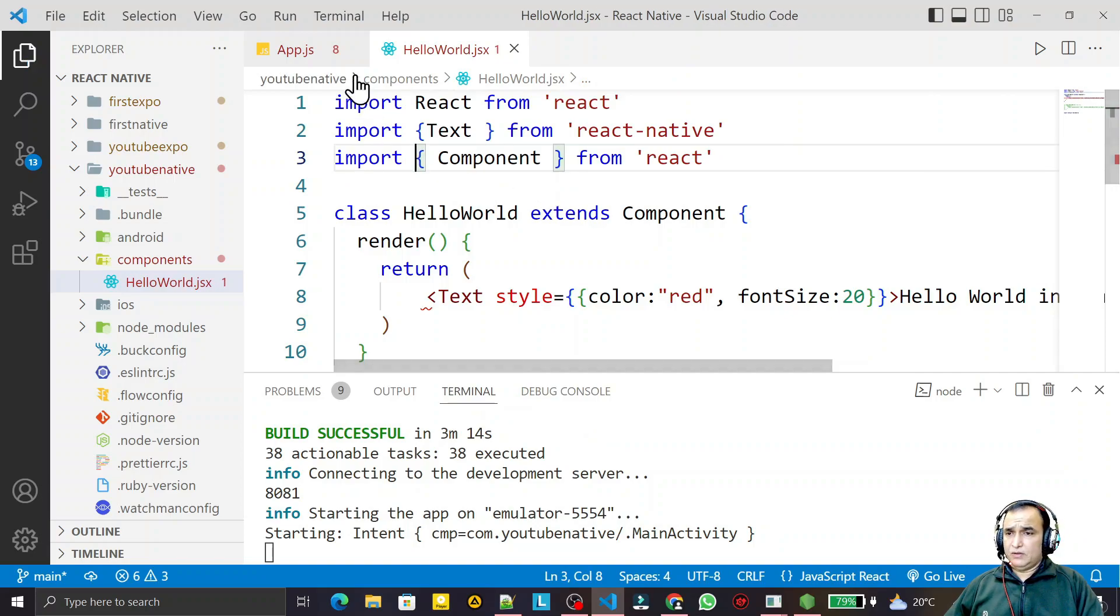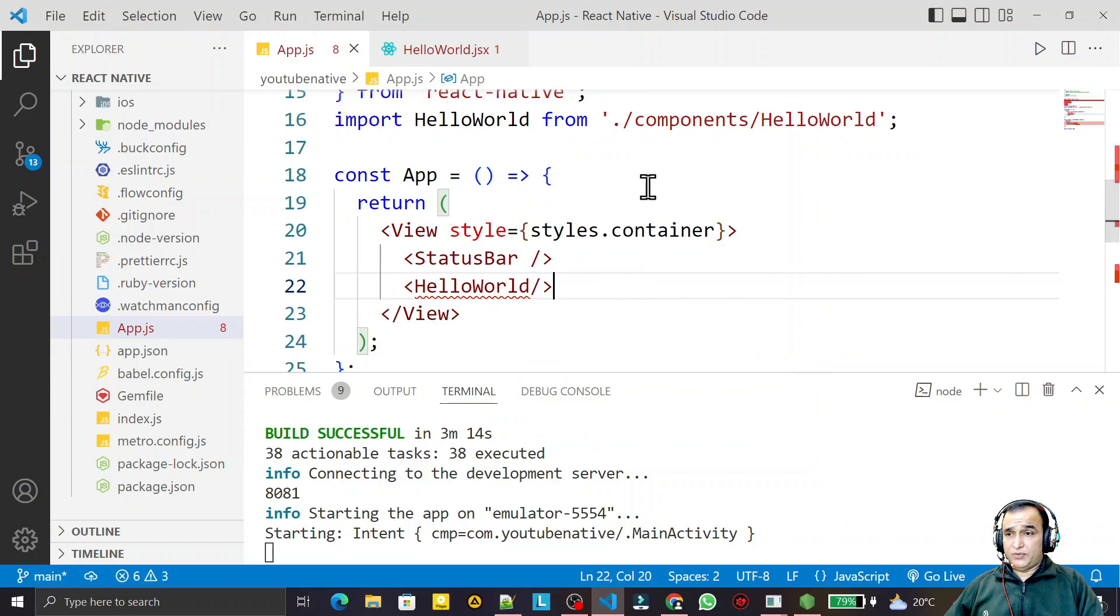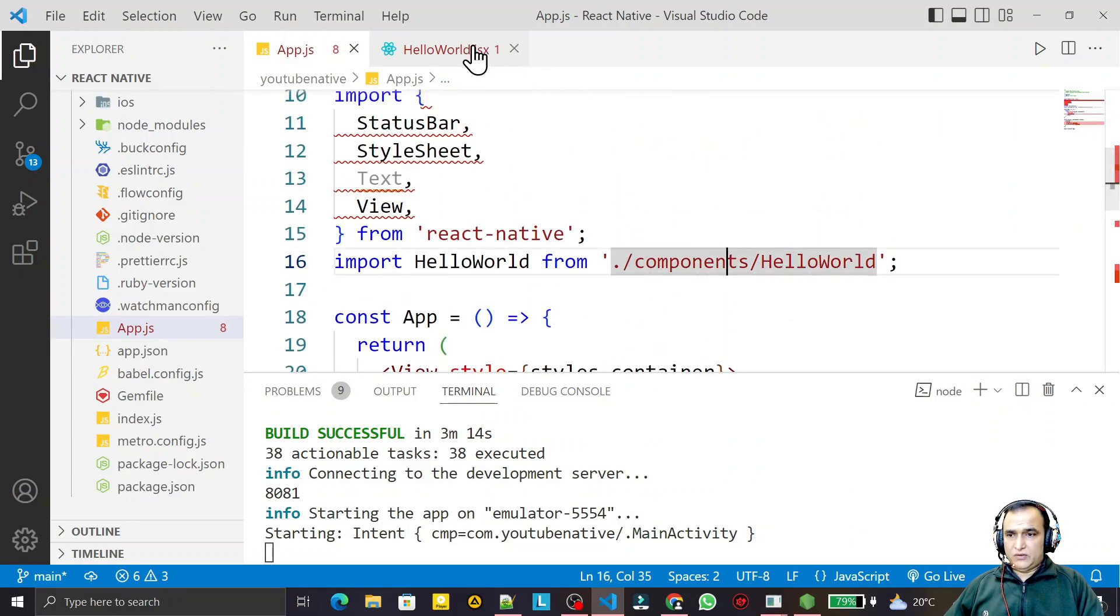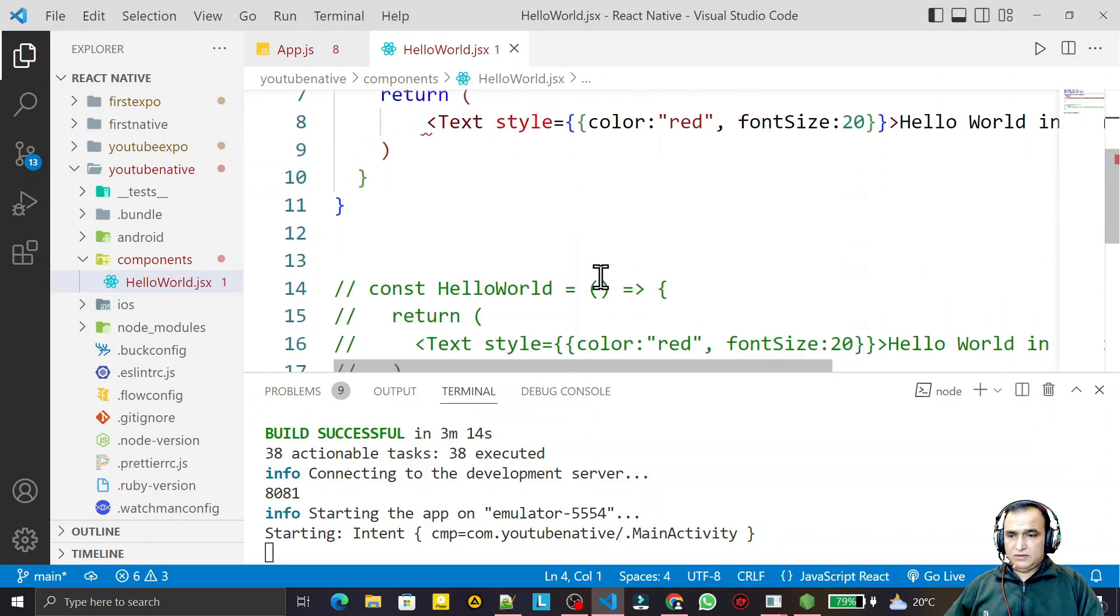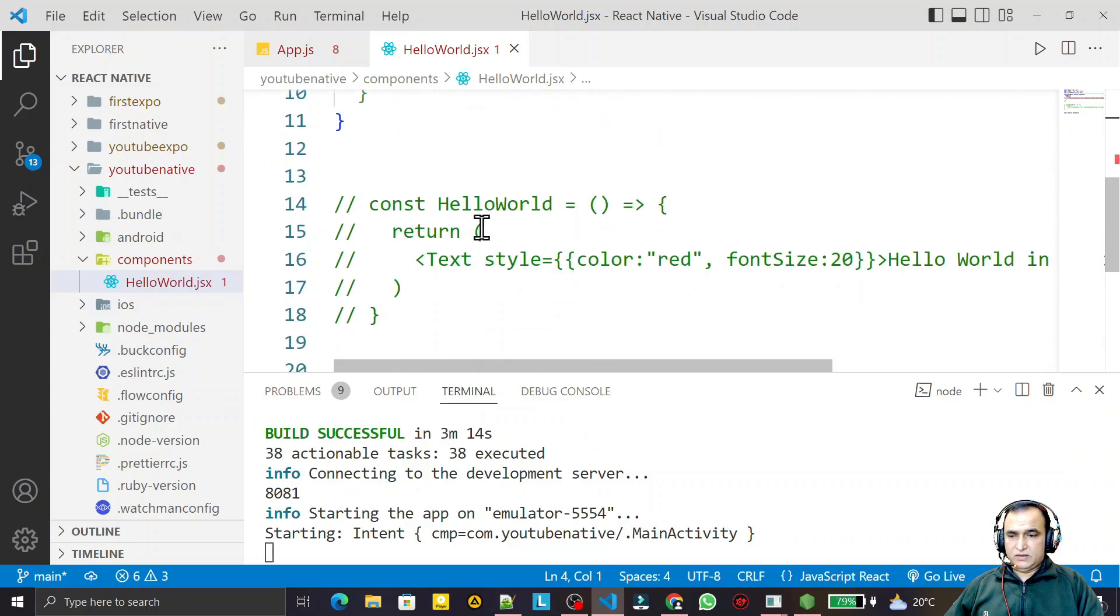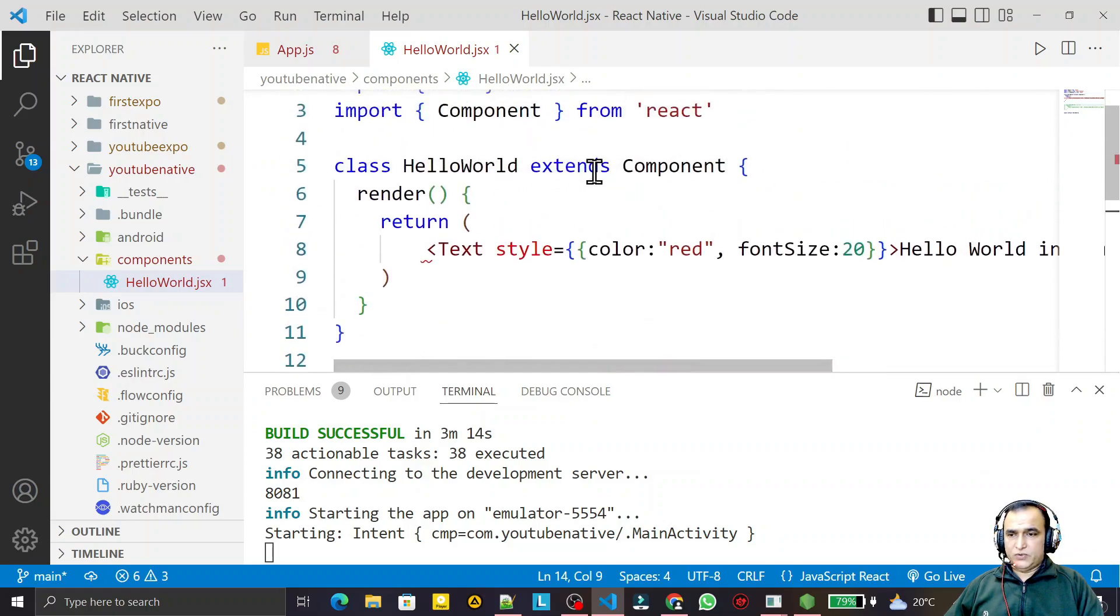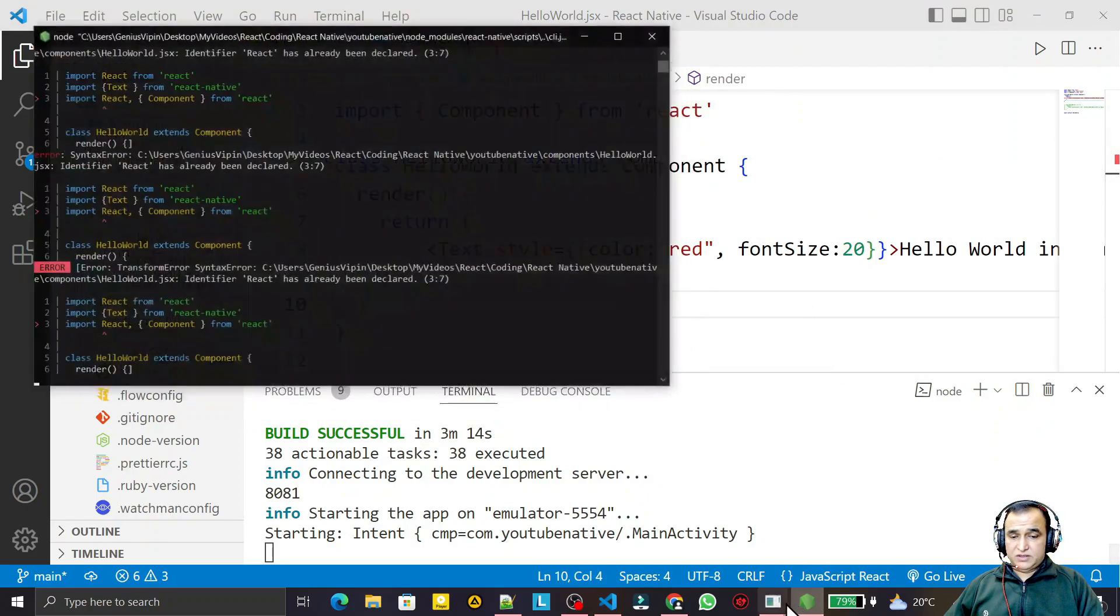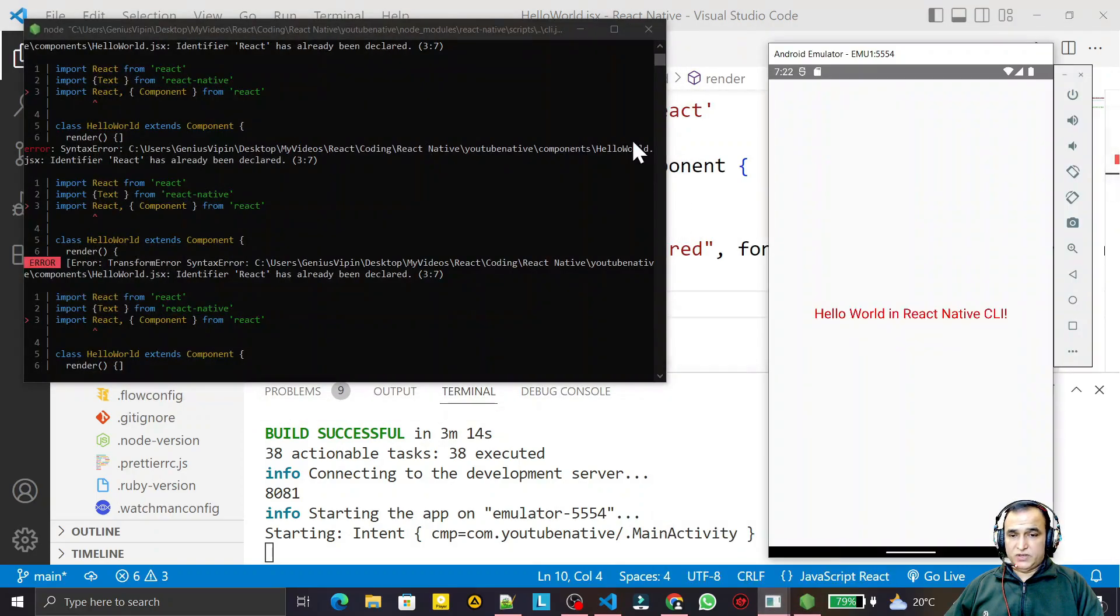And you see, I imported earlier this component in app.js component. This file earlier was a functional component like this way. Now it is a class component like that way. Now I just save this and I try to see this.